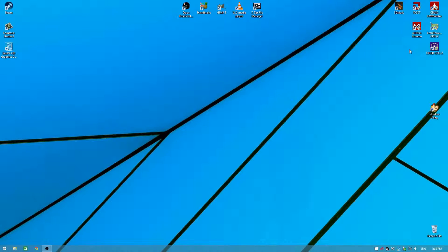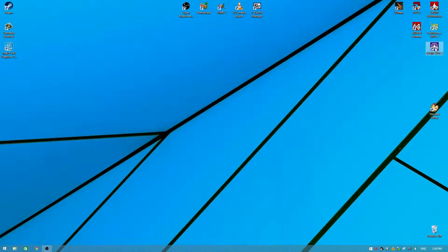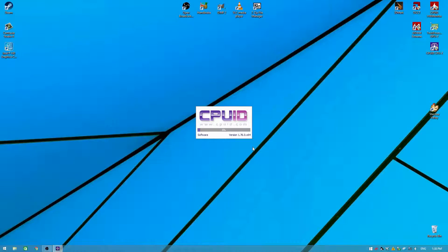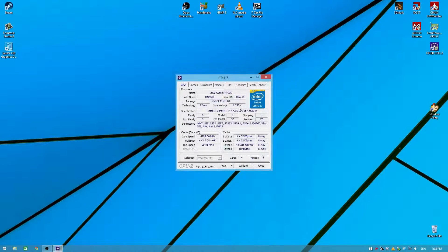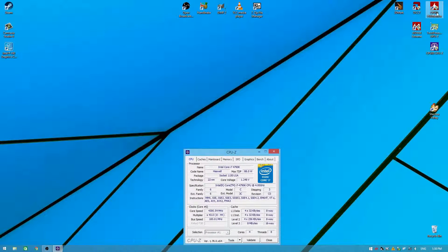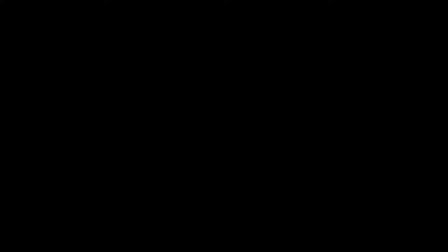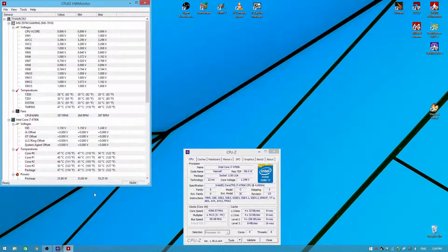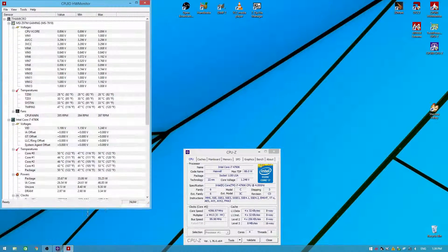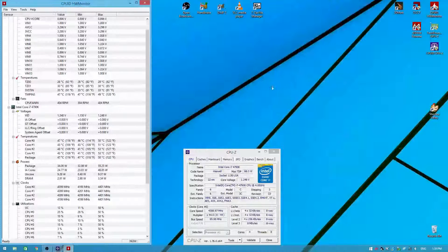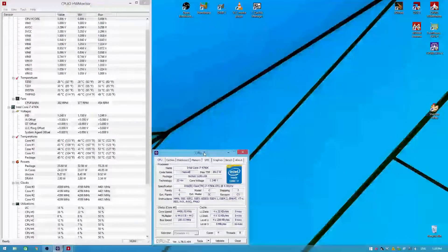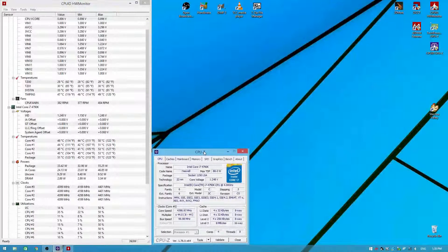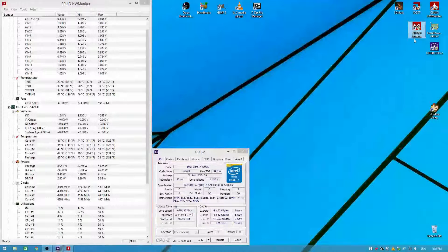There's going to be three software that I'm going to be using today. You can use any one that works for you. For me, I use CPU-Z. I'll just let this load up here. CPU-Z is here to verify clock speeds. I'll use Hardware Monitor as well, which will also verify clock speeds, utilization, and temperatures.